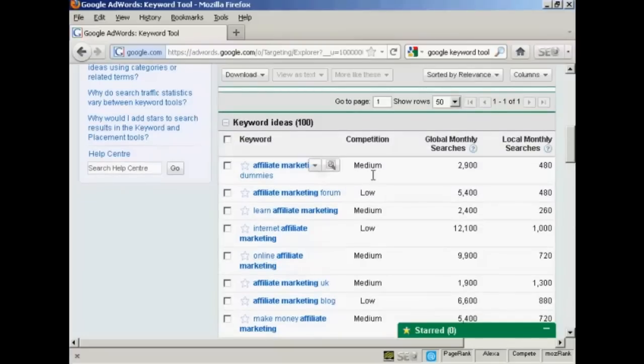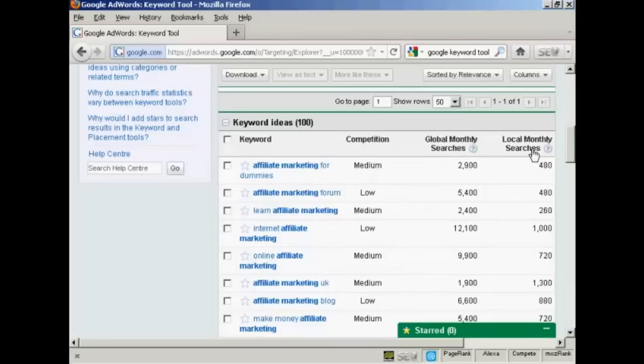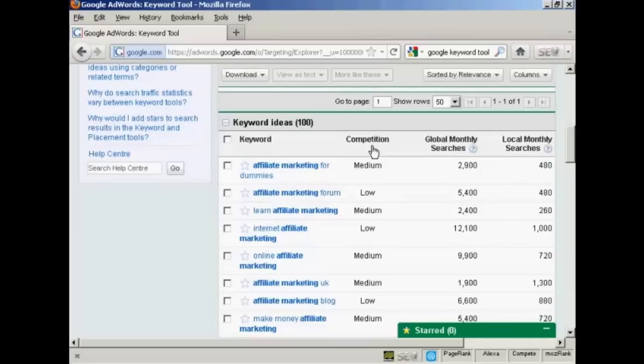You'll see several things here. You'll see it says competition, global monthly searches and local monthly searches. Competition is fairly self-explanatory. It's how much competition there is for that particular keyword on Google AdWords. That doesn't necessarily mean the number of websites out there that have that particular keyword on the site. It's just how many people are using this in Google AdWords.